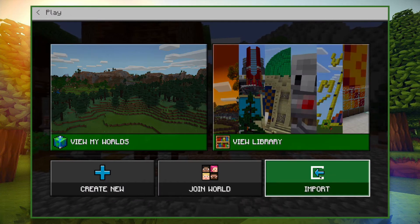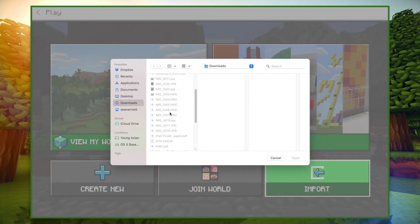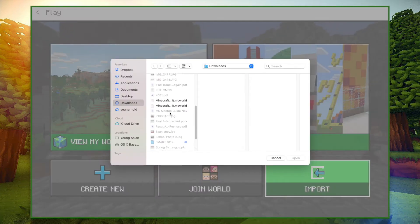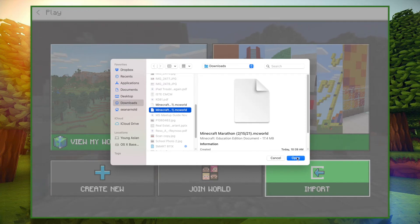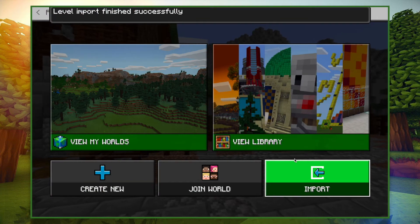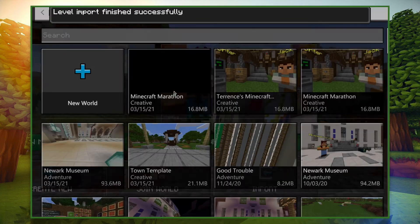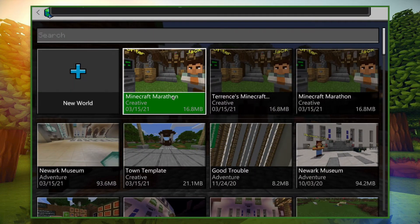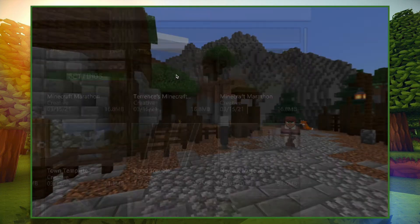Importing a world means you're getting the file from somewhere on your device. It uses .mcworld files, which are common to the Bedrock Edition of Minecraft. You can either import one of those previous worlds you exported yourself — sort of like a save maneuver — or you can import a world that somebody else somewhere created for you.